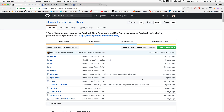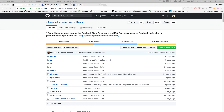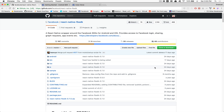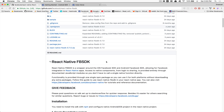Hello everyone! Welcome to part number six for Android, where we're going to install the Facebook SDK on the Android version.